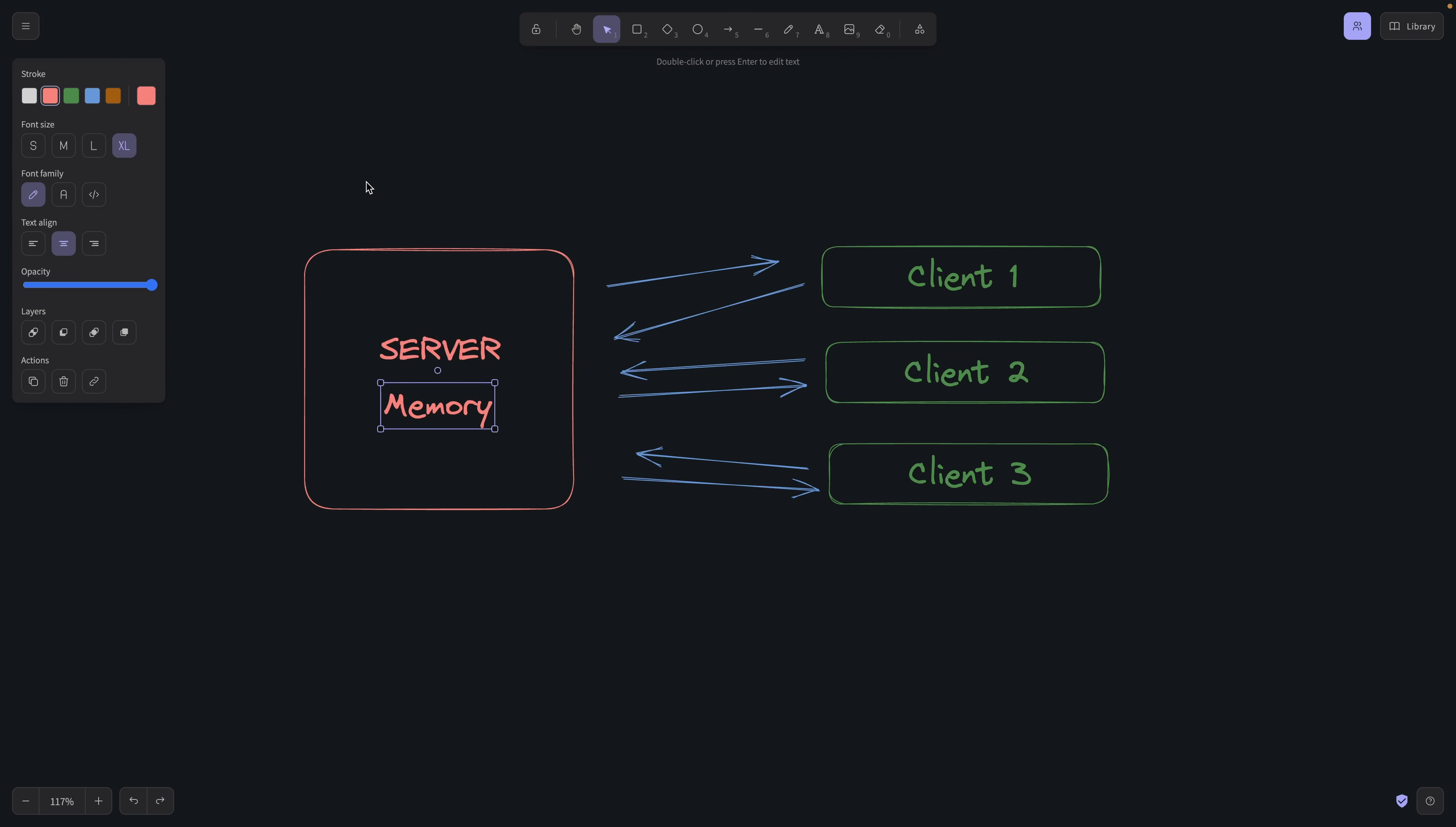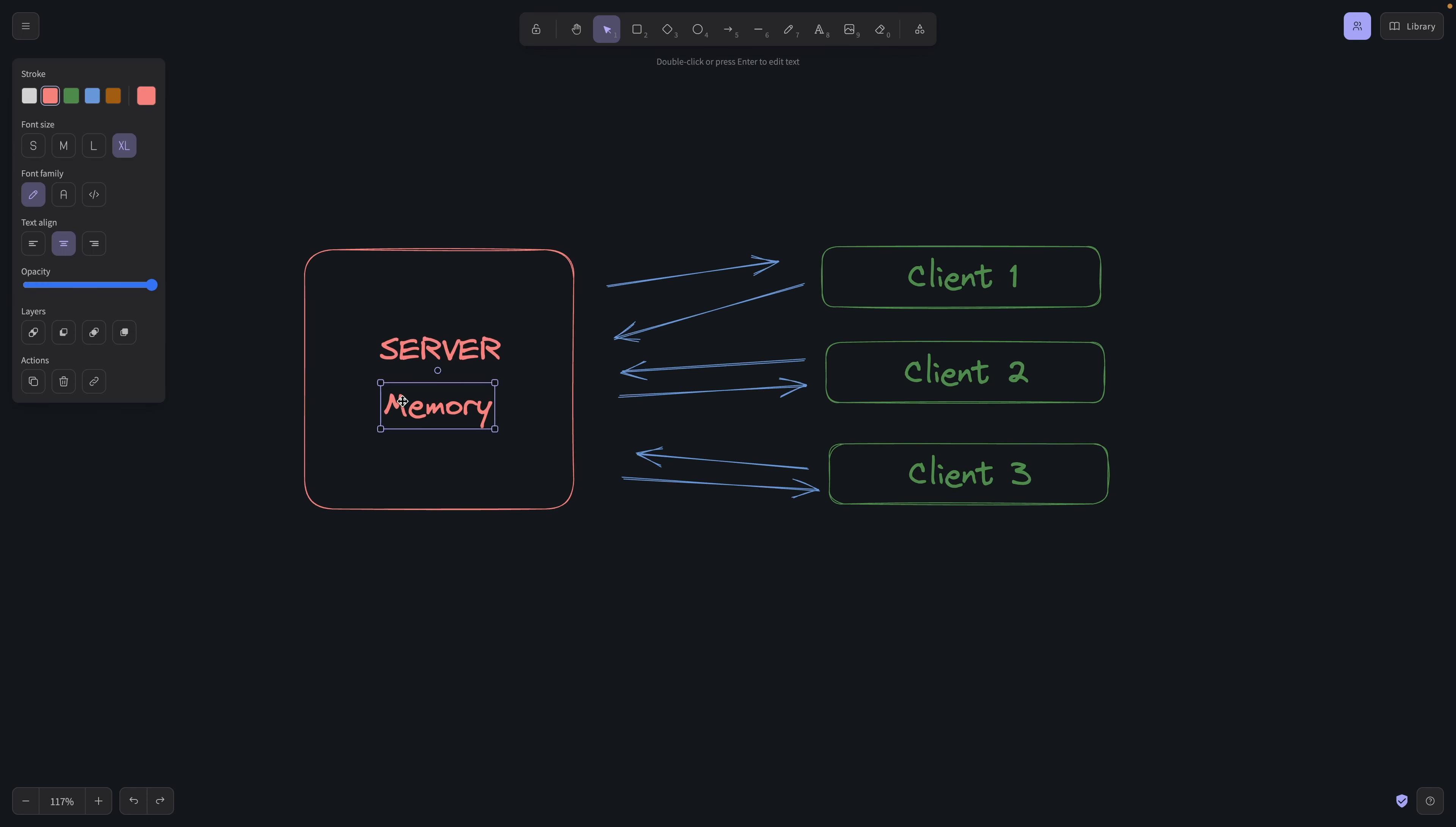But even with that architecture, we can have some problems. Maybe the server will reboot and you will lose all your memory and then it will restart with a new memory. So it's not persistent.